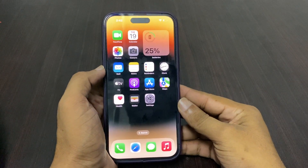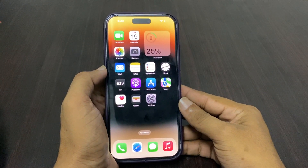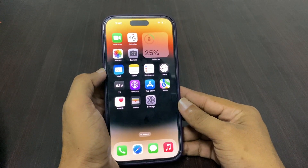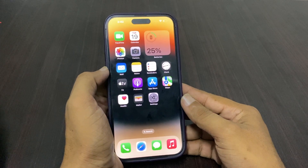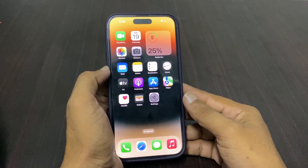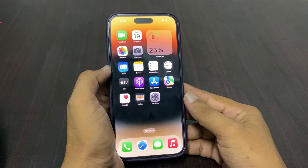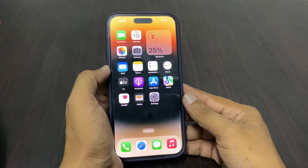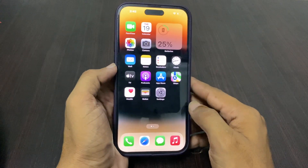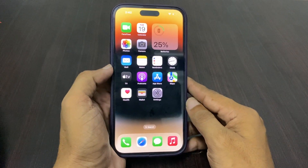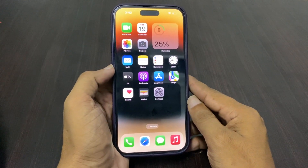Hello everyone, this is Shahad. Thank you for watching the Shahad Tech YouTube channel. In this video, I'm going to show you how to get split screen on iPhone after the iOS 17 update. Without wasting any time, let's start.